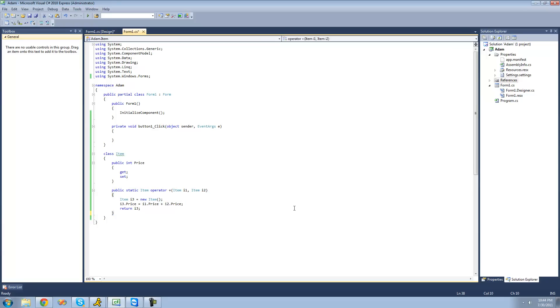In this tutorial, we're going to be overloading the equal-equals operator and the not-equals operator. Because if you overload one, you must overload the other or else it'll throw an error. So let's just get right into it.